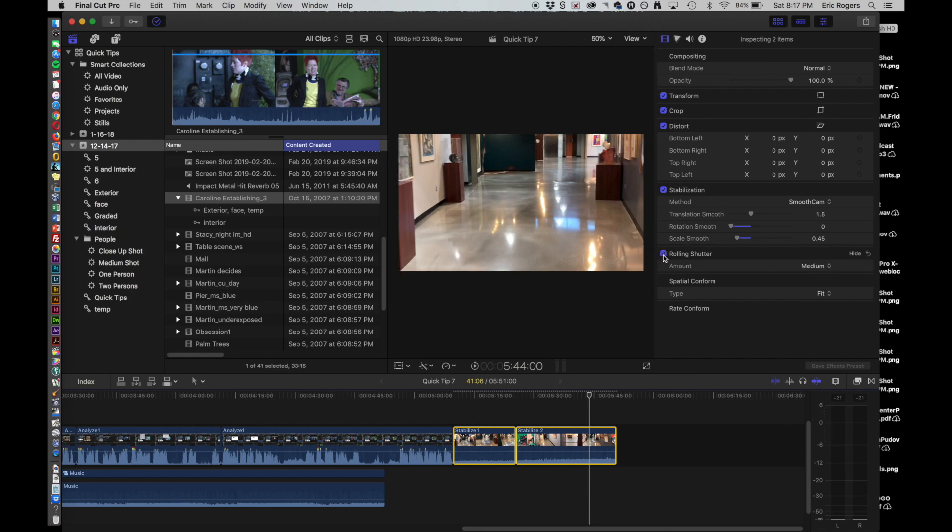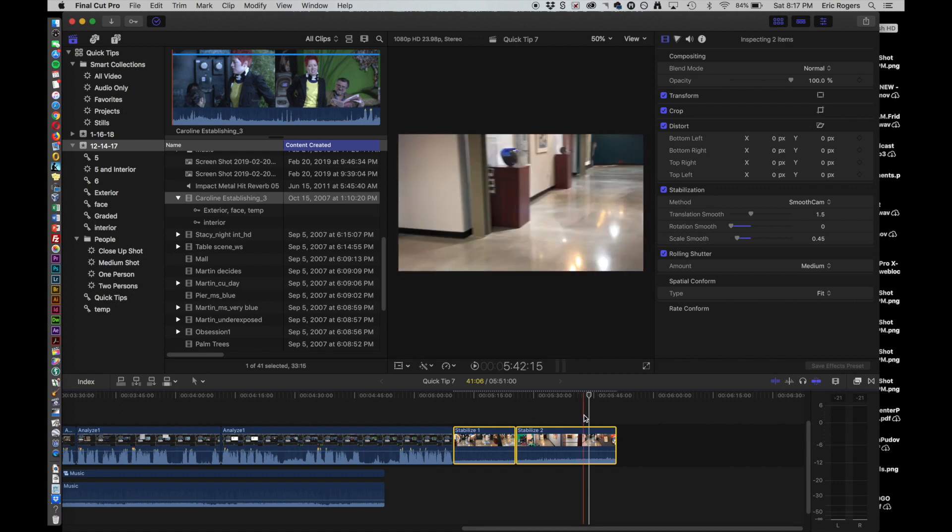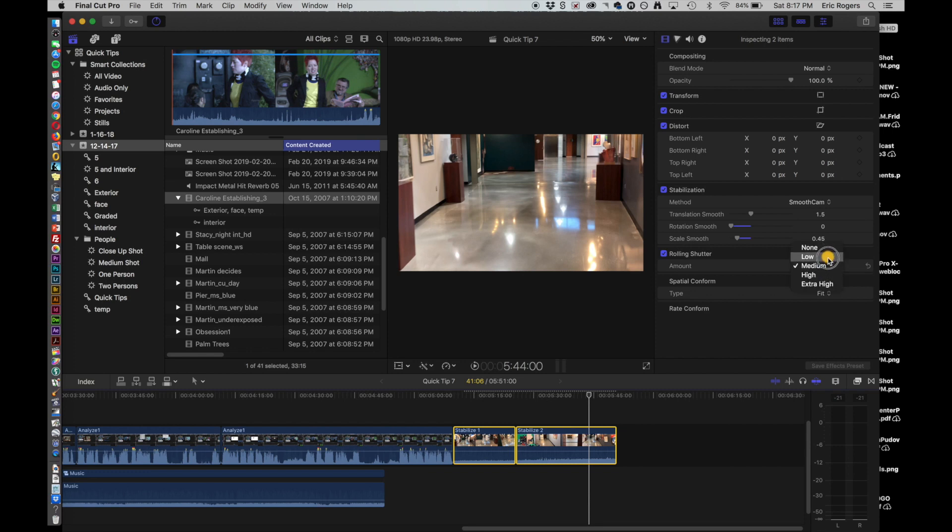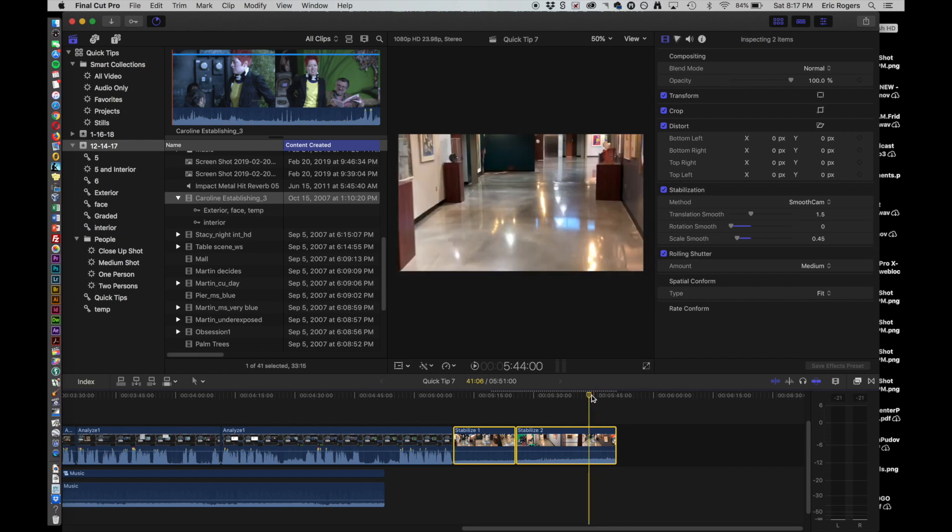So when you have it analyzed for rolling shutter, it will then adjust and try and correct for that problem as well. And then under rolling shutter, you've also got some options here about how much you want it to do it, because there again, just like with the stabilization, it doesn't always look as realistic as you would like for it to.